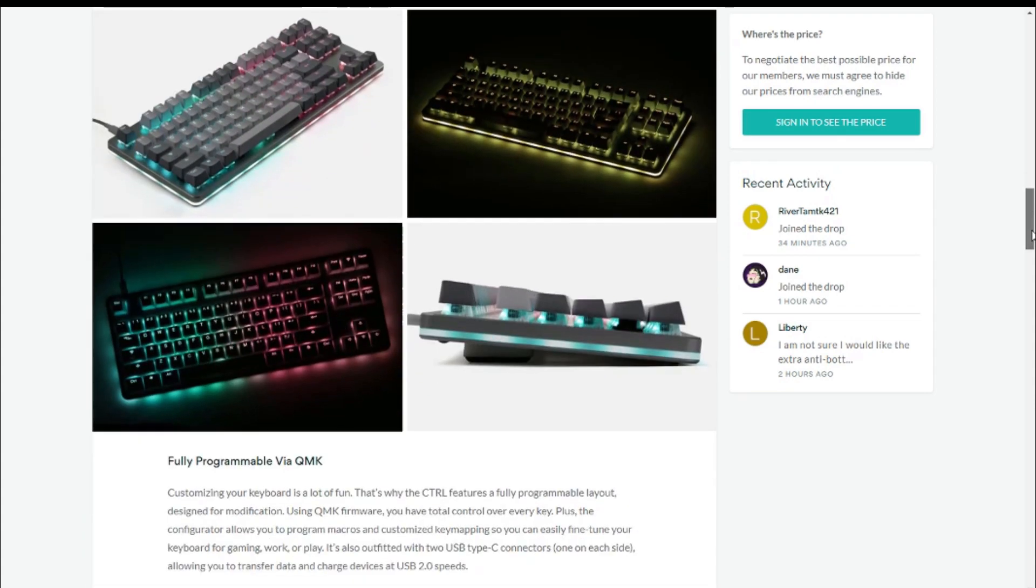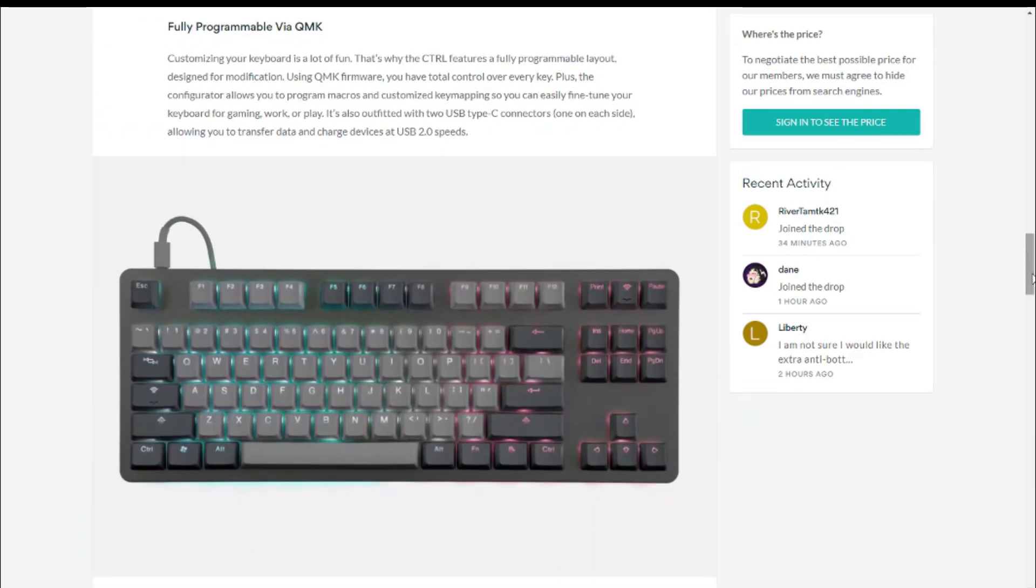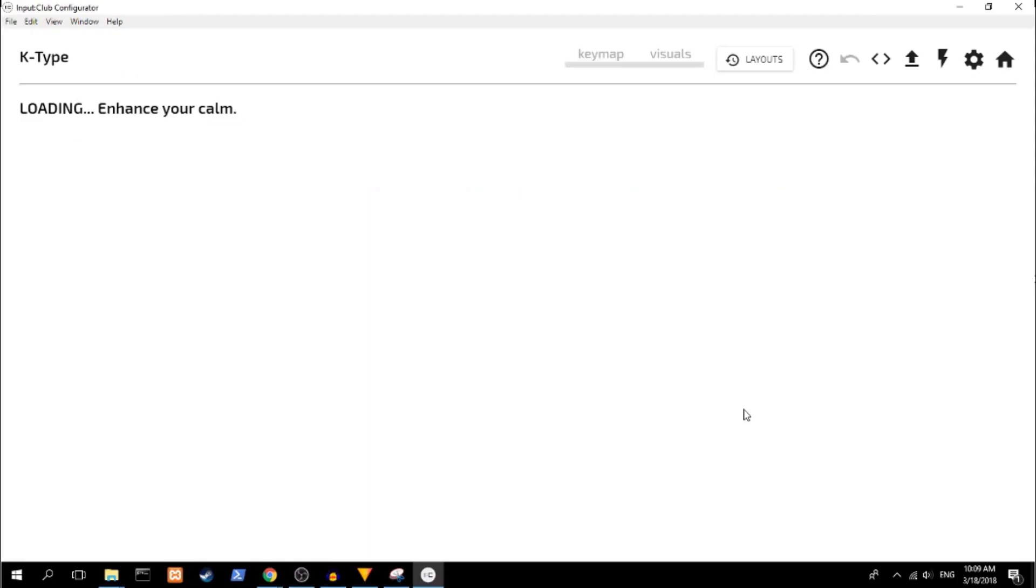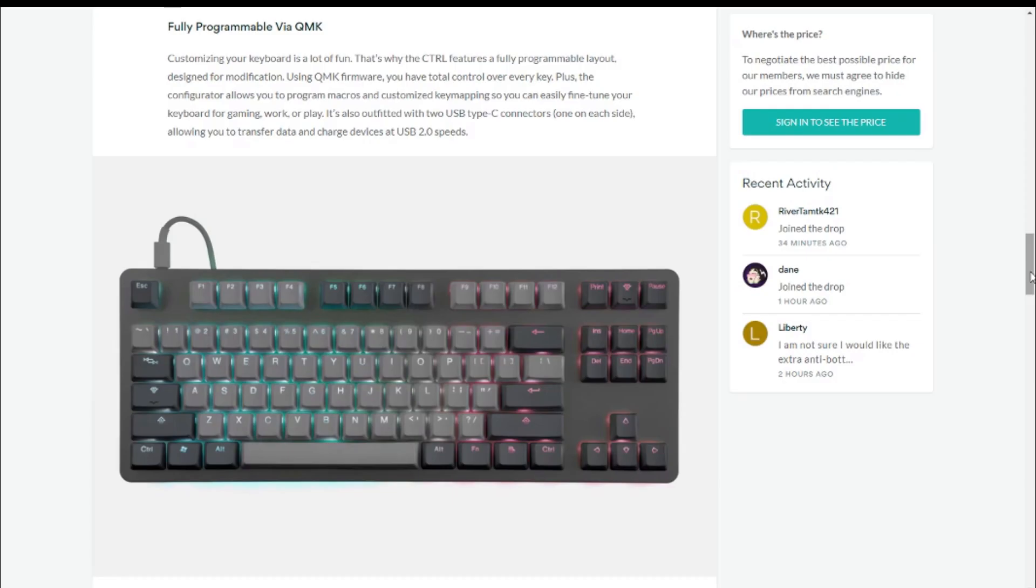Programmability through QMK is a pretty big feature. While you can use QMK for your K-Type, you have to port it, which is a bit of a hassle. Otherwise you're stuck with Input Club's configurator, which is a little clunky. One problem with QMK is that it's a little hard to use, but more on that later.